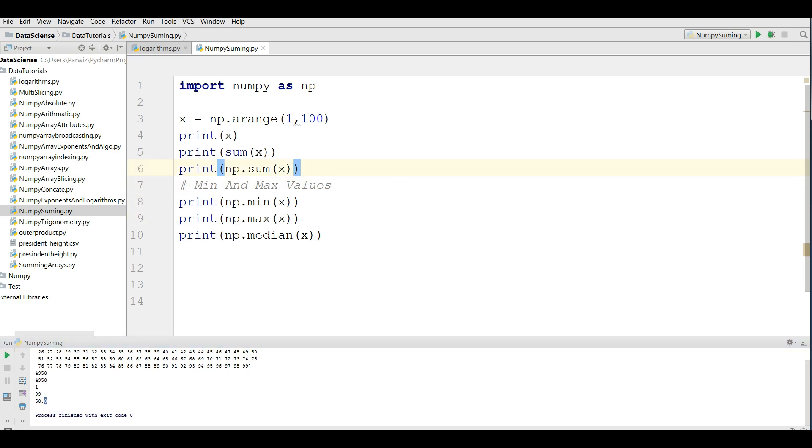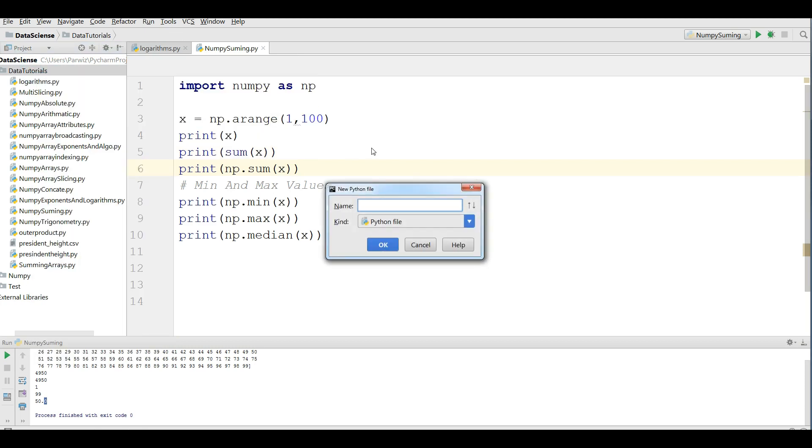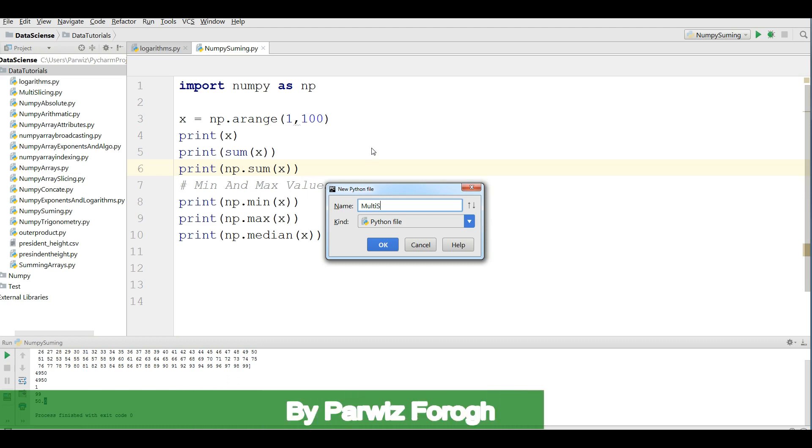For multi-dimensional array, you can also do this. For this, I'm going to make a new python file. I call it multi-summing.